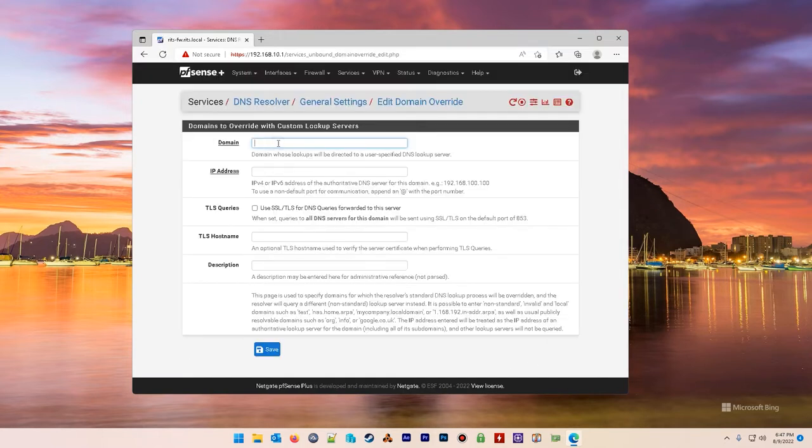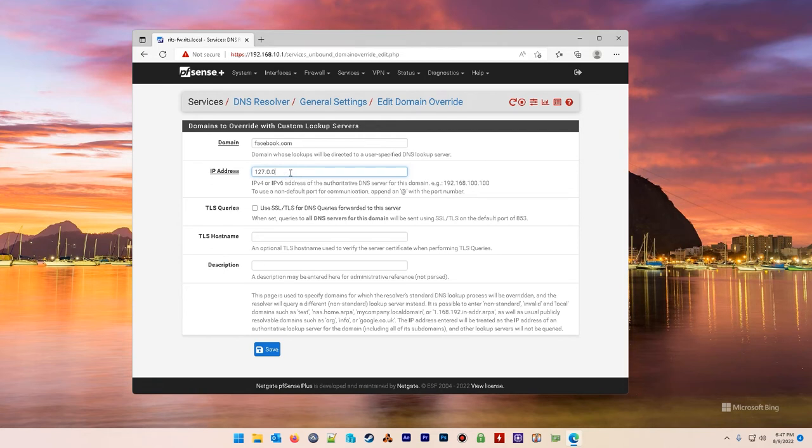Add in the website you wish to block. Facebook.com in my case. We're going to point it to a loopback address. We're going to redirect it.